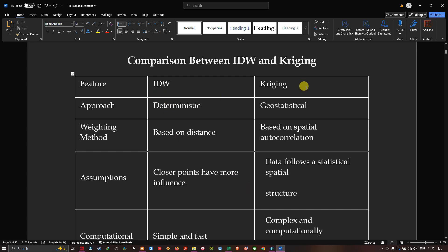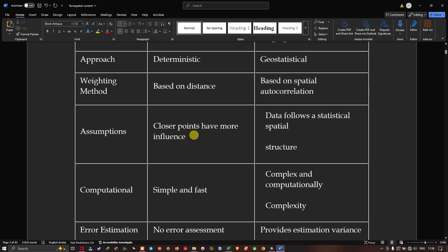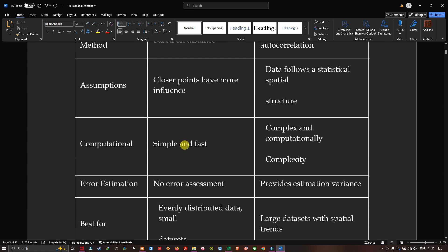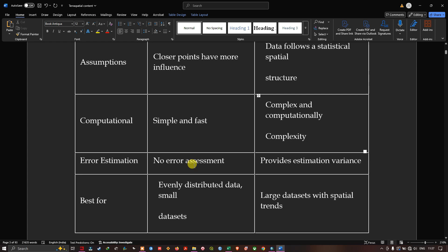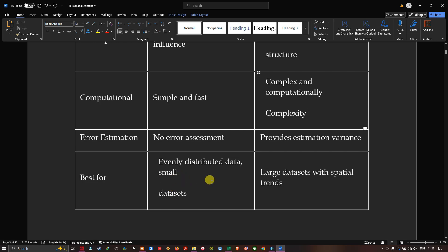Comparing IDW and Kriging: IDW is based on a deterministic method while Kriging is geostatistical. IDW weights are based on distance; Kriging uses spatial autocorrelation. IDW assumes closer points have more influence; Kriging assumes data follows a statistical spatial structure. IDW is simple and fast computationally; Kriging is complex and computationally intensive. IDW has no error assessment; Kriging provides estimation variance. IDW is best for evenly distributed small datasets; Kriging is more suited for larger datasets with spatial trends.